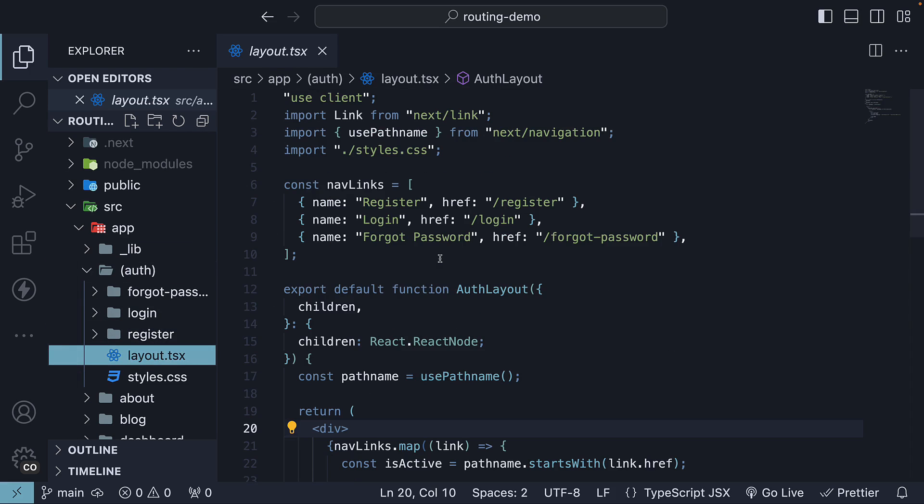To navigate across three different links: register, login, and forgot password. What I'm going to do is add an input element to gather some data from the user. What we gather isn't really important. We just need some state within the layout.